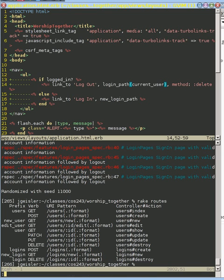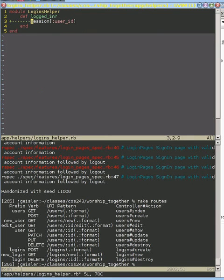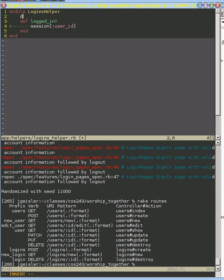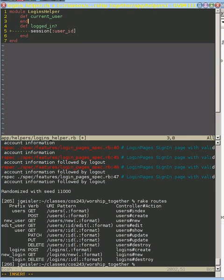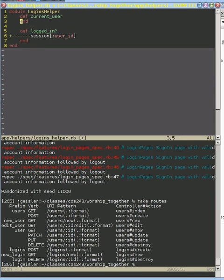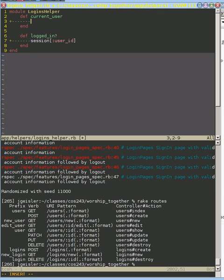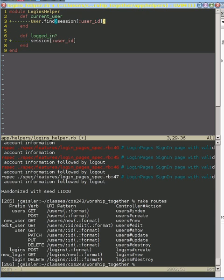So let's edit our app helpers, logged in helper. And we're going to create a new method, which is current user. And what we could do is we could do user.find, and we could give it session user ID. And that will find our user based on this user ID. This would be a problem if we're not logged in.